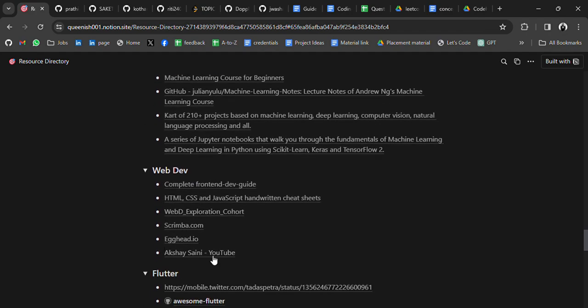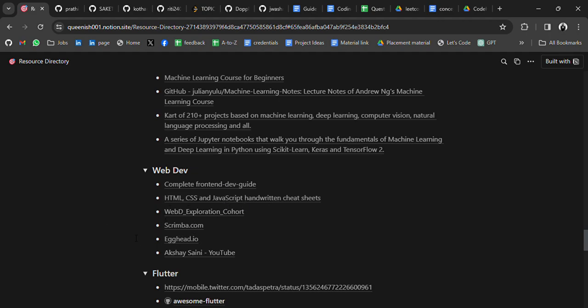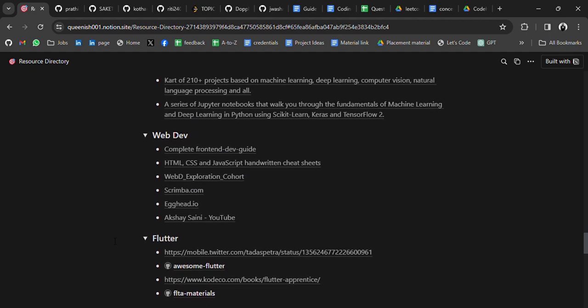For web development, there is a complete front-end development guide covering HTML, CSS, and JavaScript, with handwritten notes and roadmaps. There is also Akshay Saini's JavaScript tutorial on YouTube, which is very helpful.